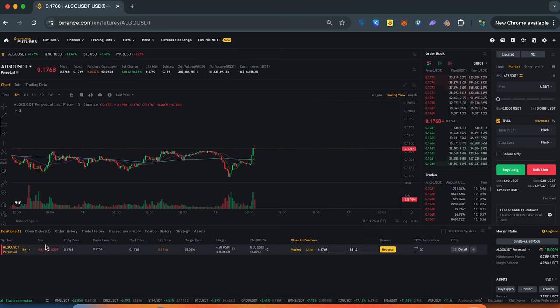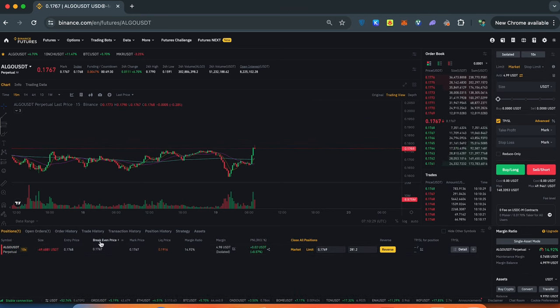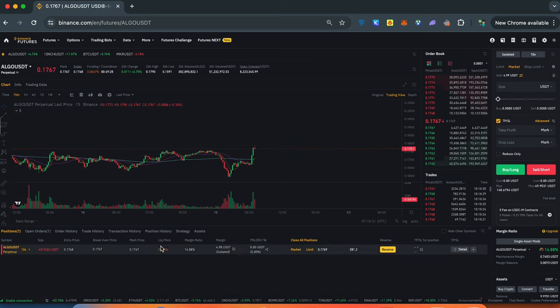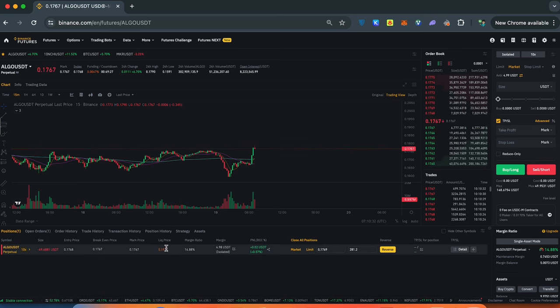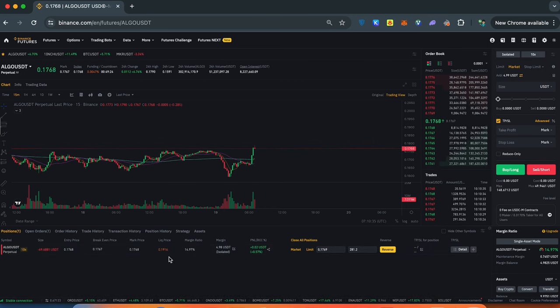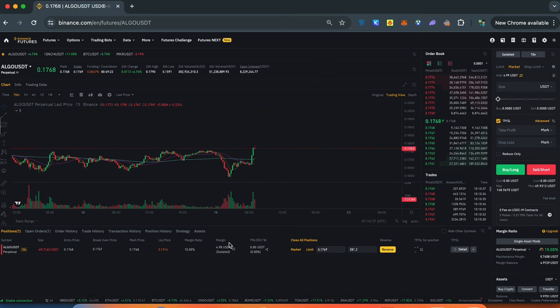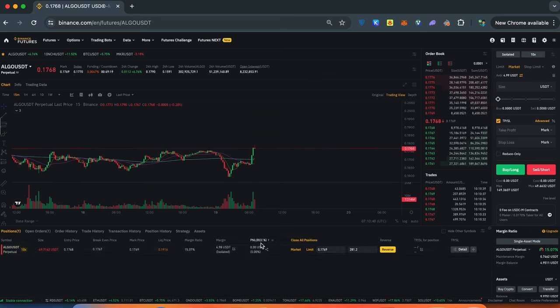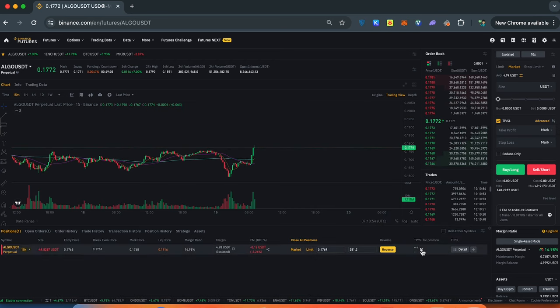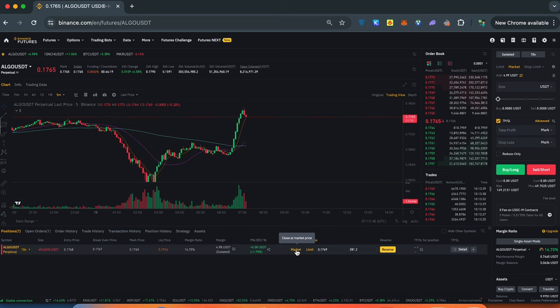Information about our position. Here is the size of position, entry price, break-even price, mark price, liquidation price but we never get a liquidation because we always use proper stop losses. Margin ratio, margin position and P&L at this current moment. In take profit stop loss position you can press and adjust your position.